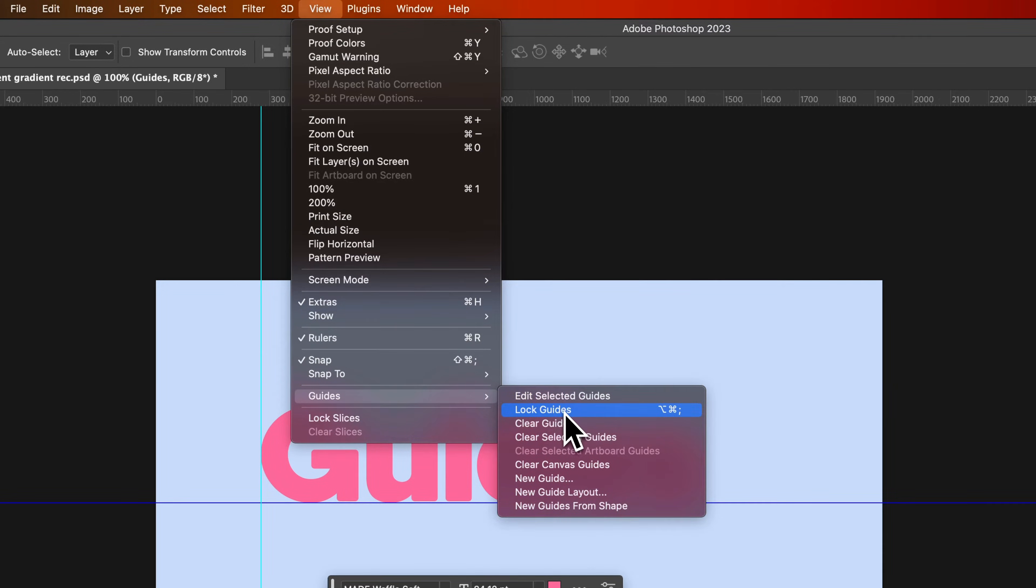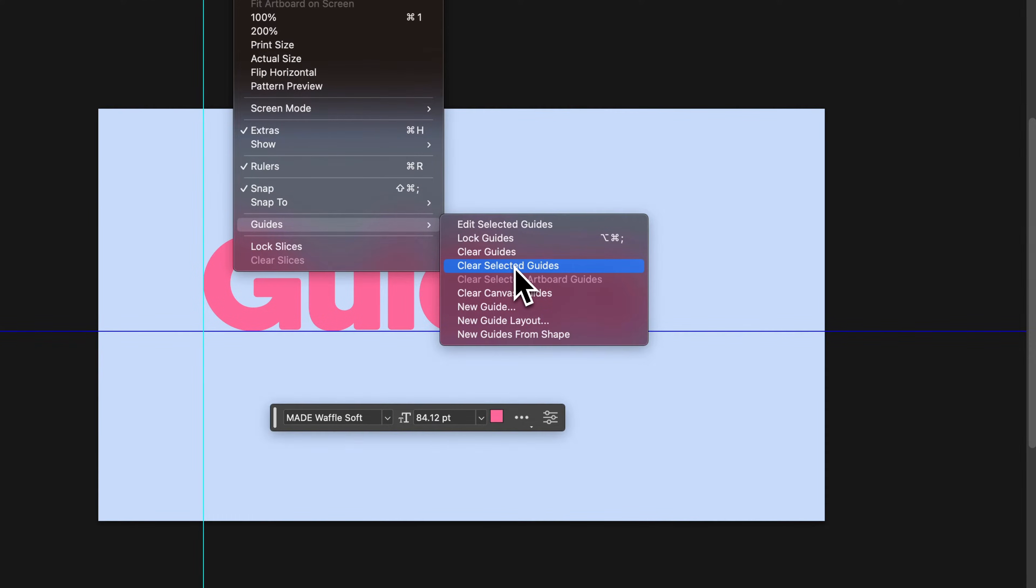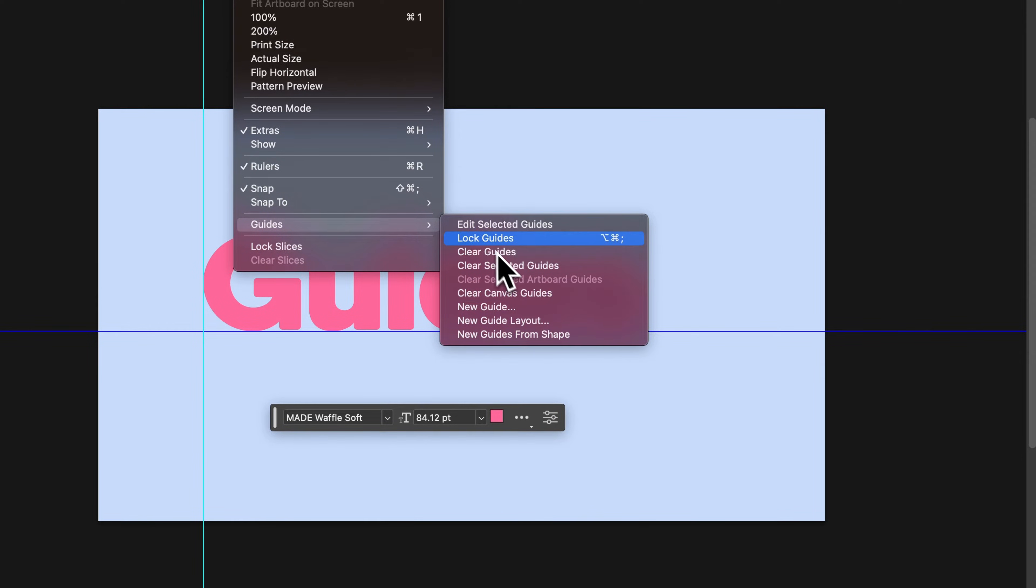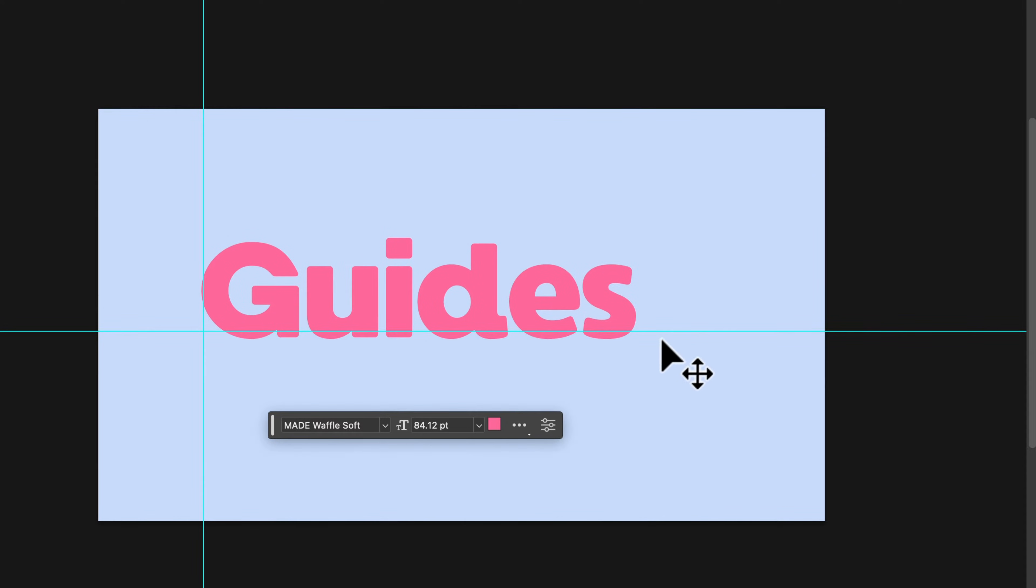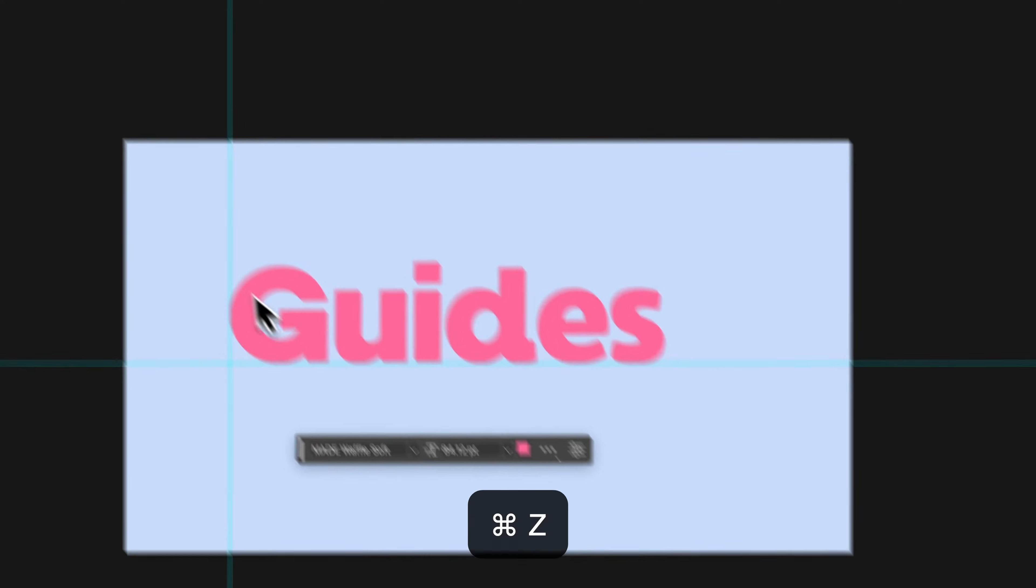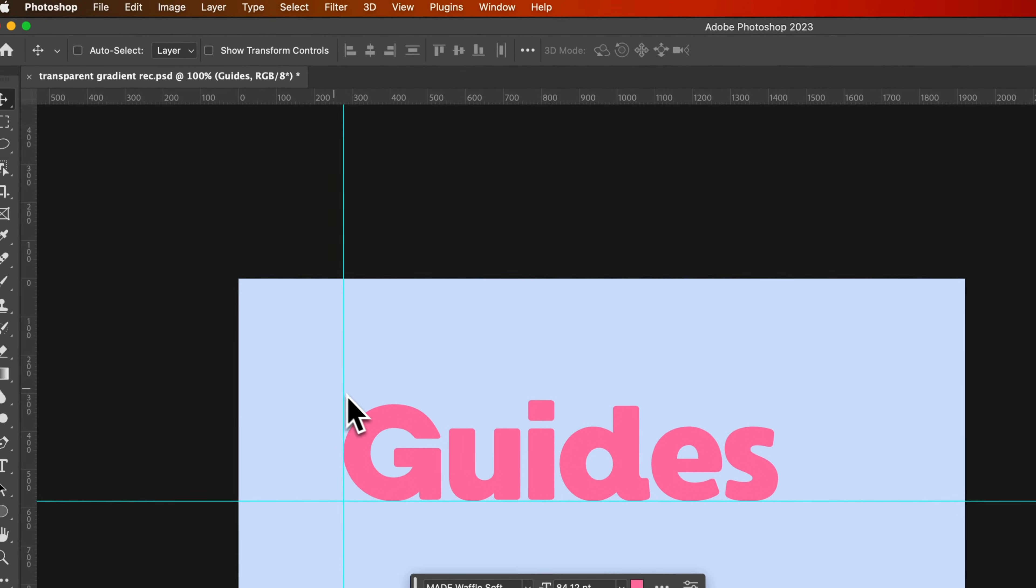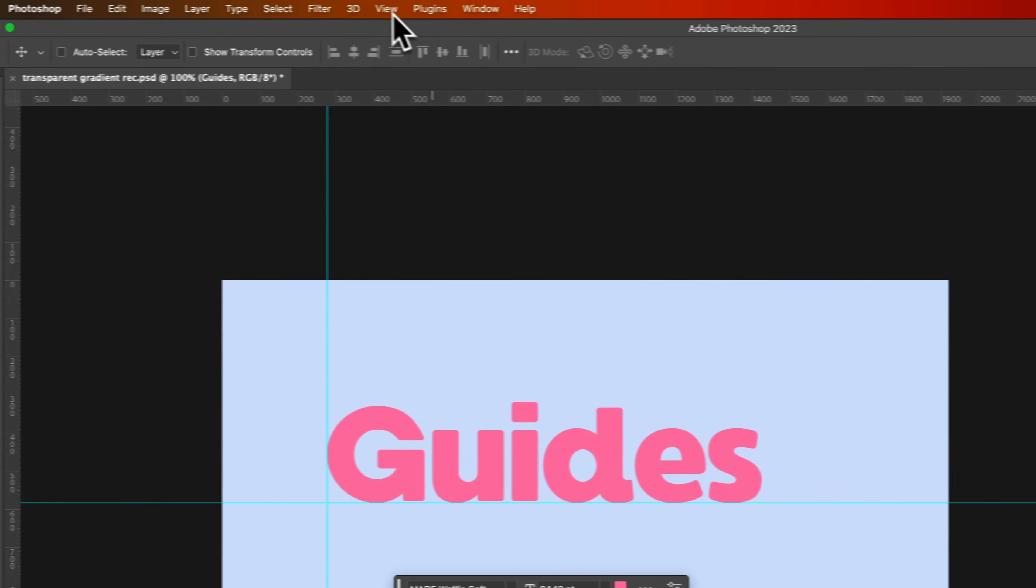So we can lock the guides, clear all of the guides, or just the selected guides. We can clear all of these different canvas guides. To lock them into place, that means we won't be able to edit them anymore. We can't even hover over them to edit them.